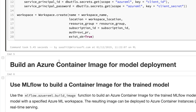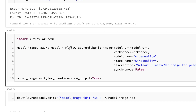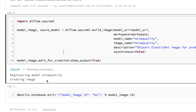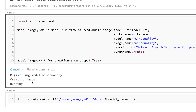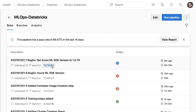Now connected to the workspace, the next step is to find the best model and call mlflow.azureml.build_image with the model, the workspace, the registered model name, the image name, an optional description, and run it as an asynchronous task while waiting for completion. It registers the model and then starts creating a Docker image, which takes around two to five minutes.